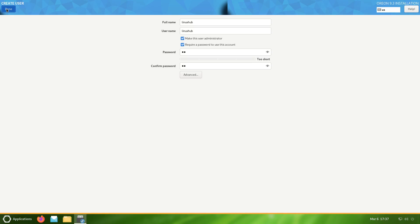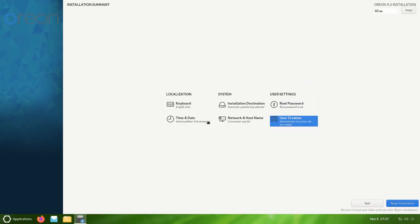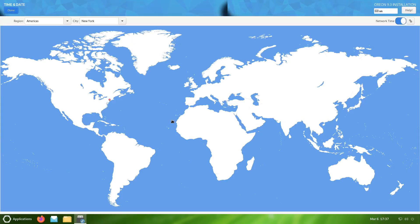Right here, require a password to use this account, yes, and also make this user administrator. I'll click done twice since I use a super strong sensitive password. Now I see the time and date is set up to America New York, so I'll go ahead and change that to Los Angeles since I'm in Los Angeles. There it is, America Los Angeles. That's done, click on done.